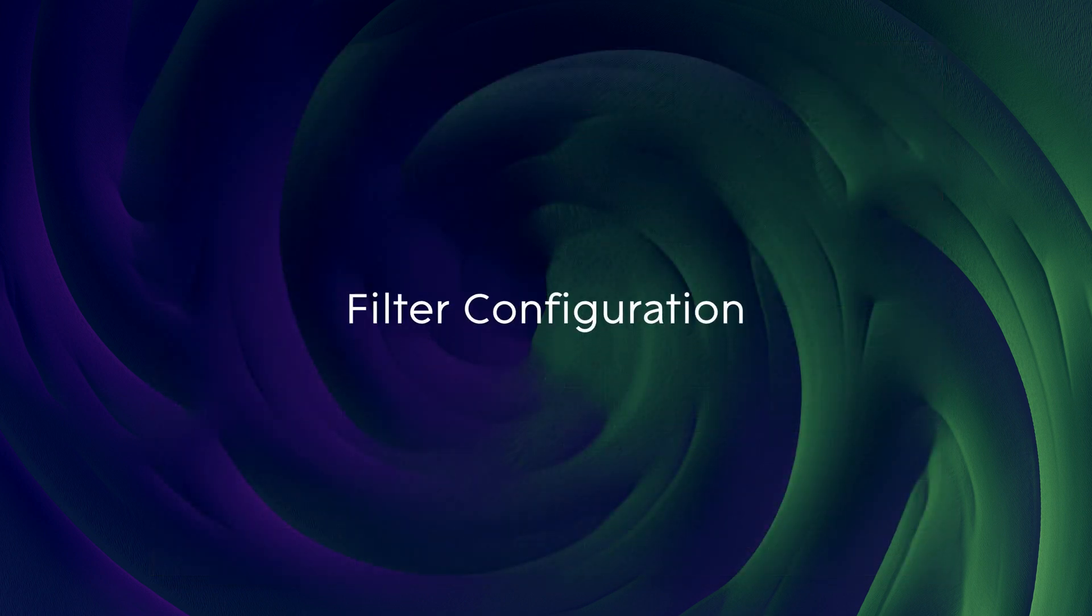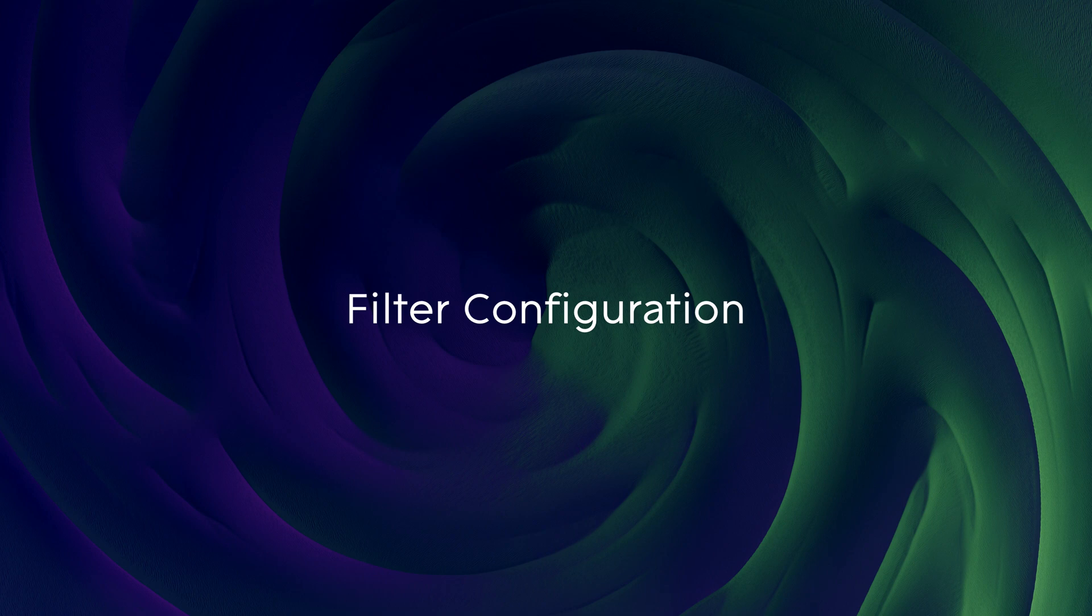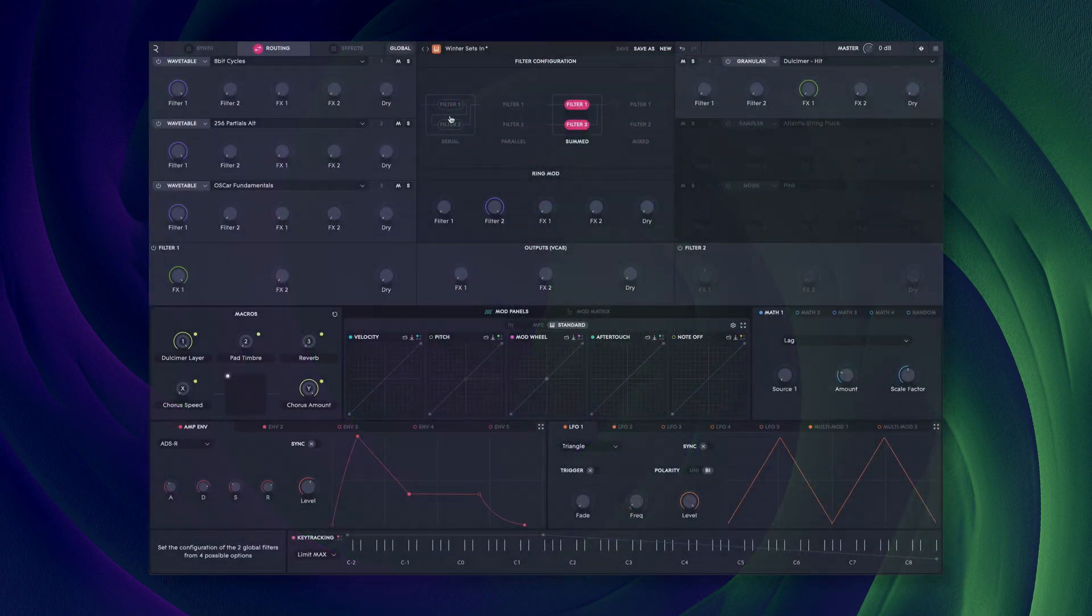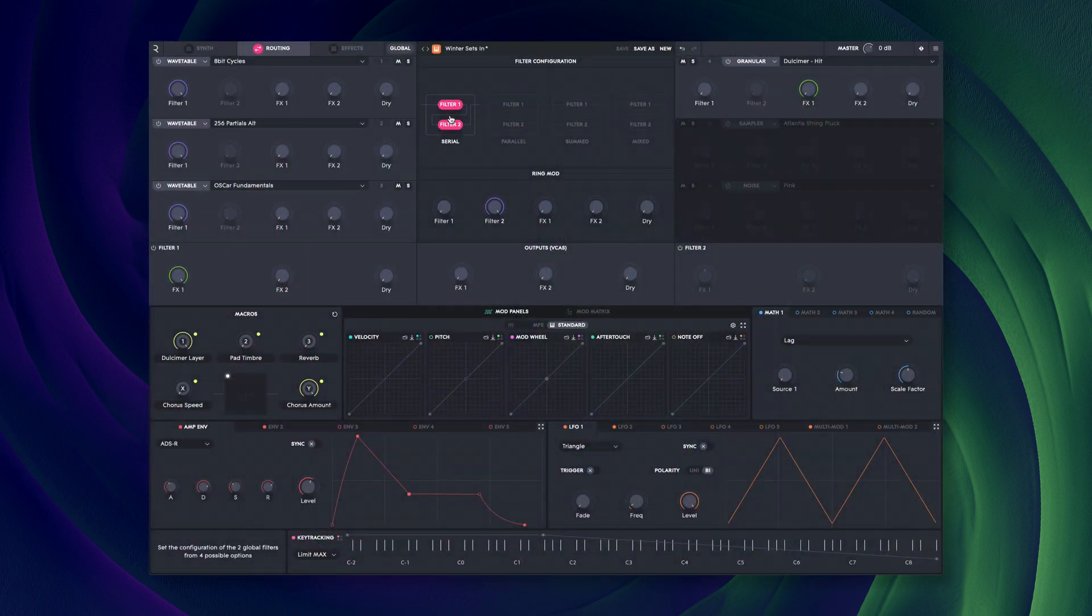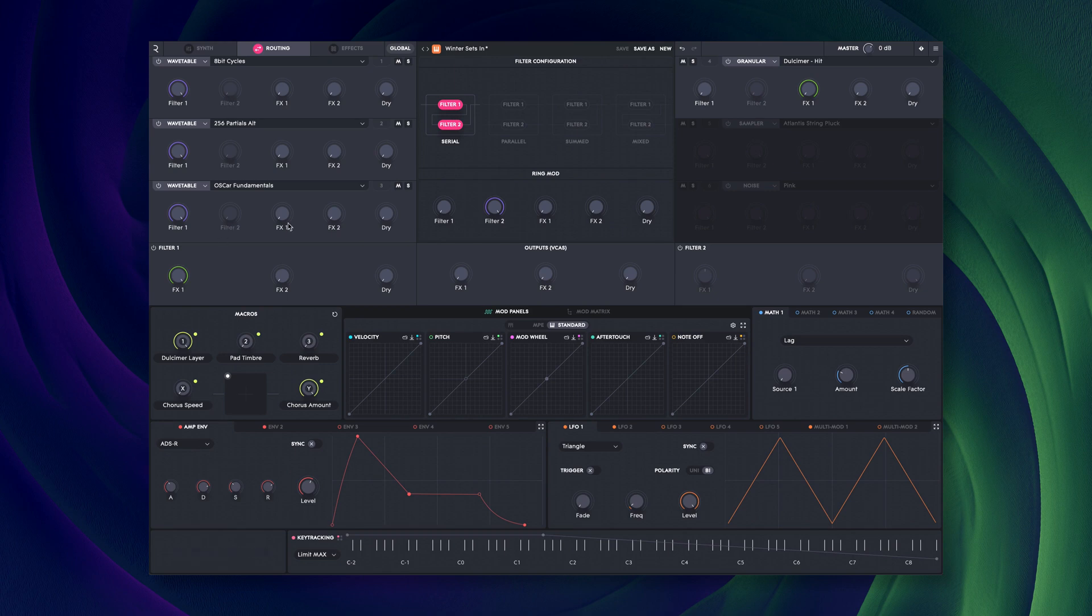The filter configuration dictates how audio passes between the two filters. For example, in serial mode, audio passes directly from filter 1 to filter 2. Because of this, the amount controls on each source for filter 2 are greyed out.